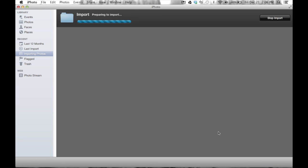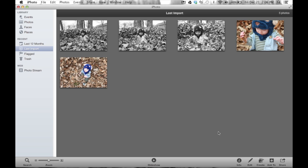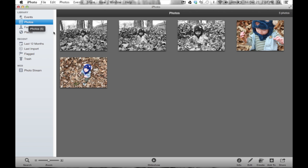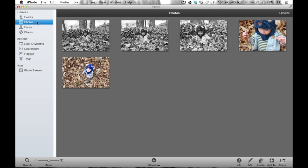As soon as I do that, you'll notice it shows me the importing progress. Here they come — now we have some photographs. Faces instantly start spinning. Last Import is selected because it wants me to see exactly what I just brought in. If I go to Events, iPhoto has now created an event for me. An event is really just a bucket of photographs — you go to a birthday party, take 50 photographs, bring those in, and they go into an event. Clicking Photos shows the same content, just slightly differently displayed.